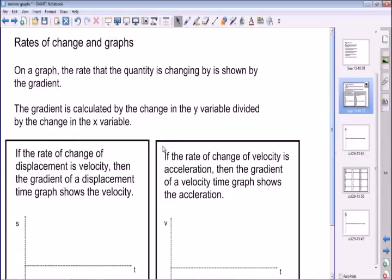Hello, today we're going to be talking about motion graphs — graphs of displacement, graphs of velocity, and graphs of acceleration, which you may not have met before. Specifically, we're going to be talking about how rates of change are represented on motion graphs, and how the graphs for the same motion — the graph of displacement and the graph of velocity, for example — fit together and how they relate to each other. Okay, so let's get started.